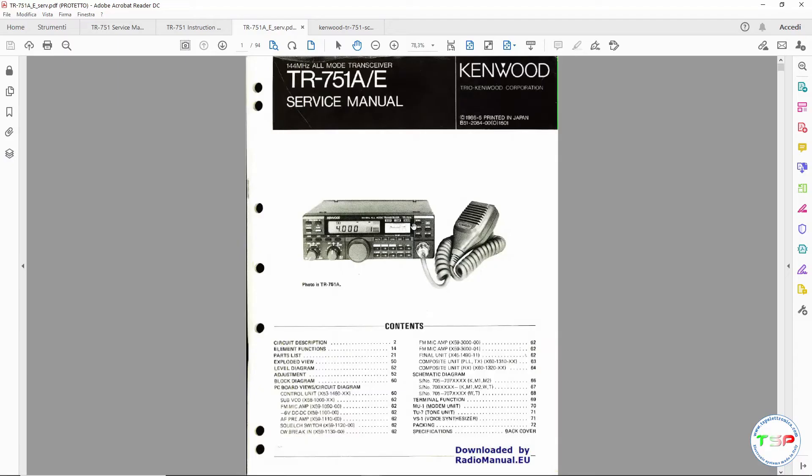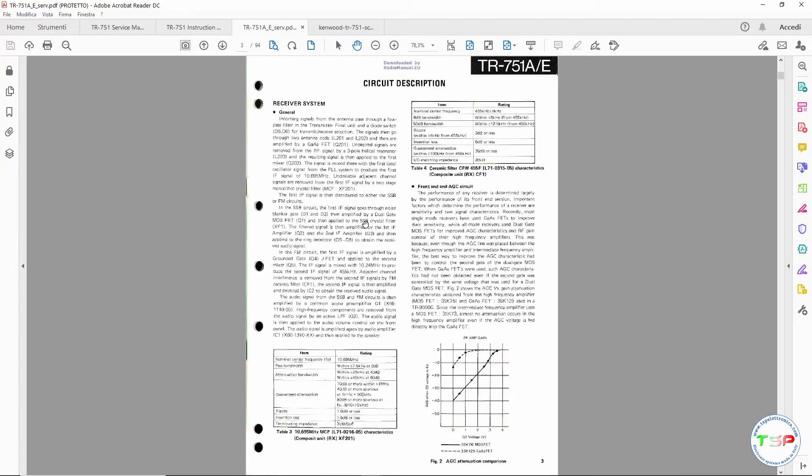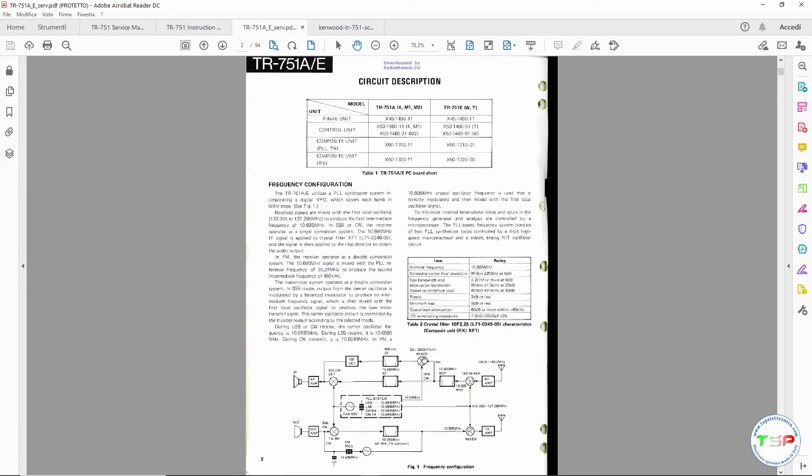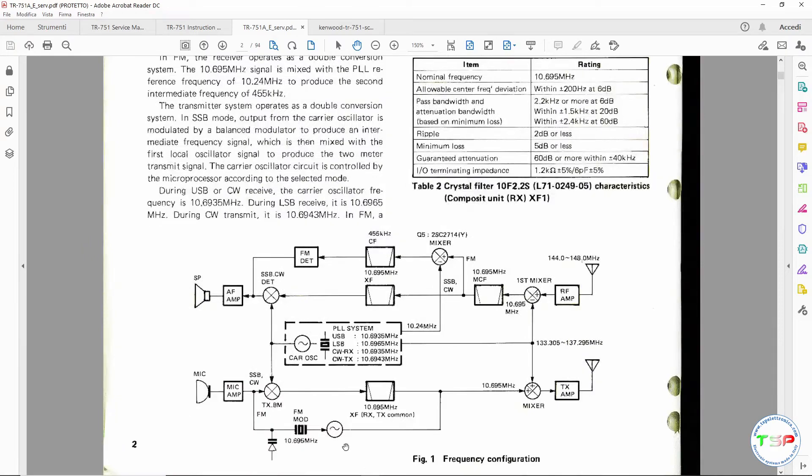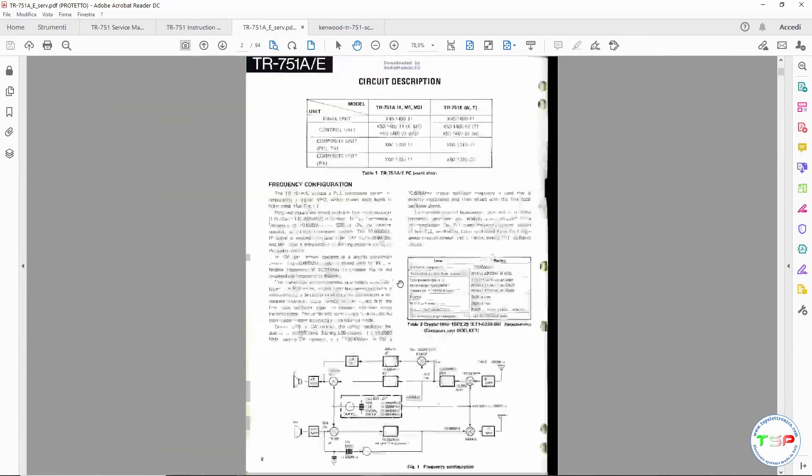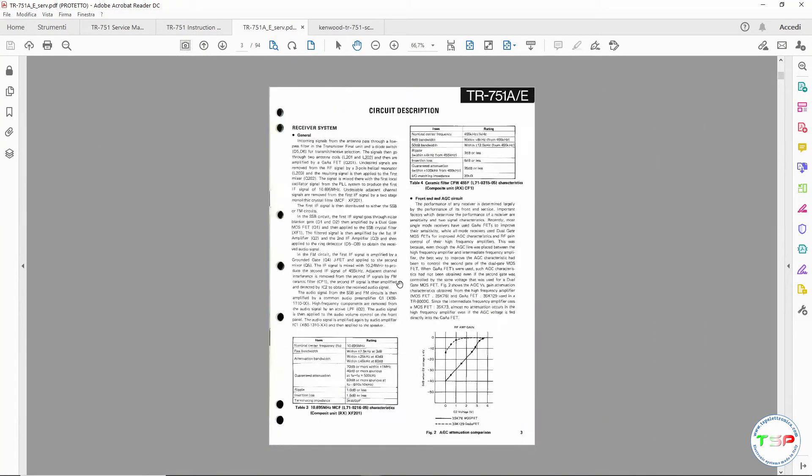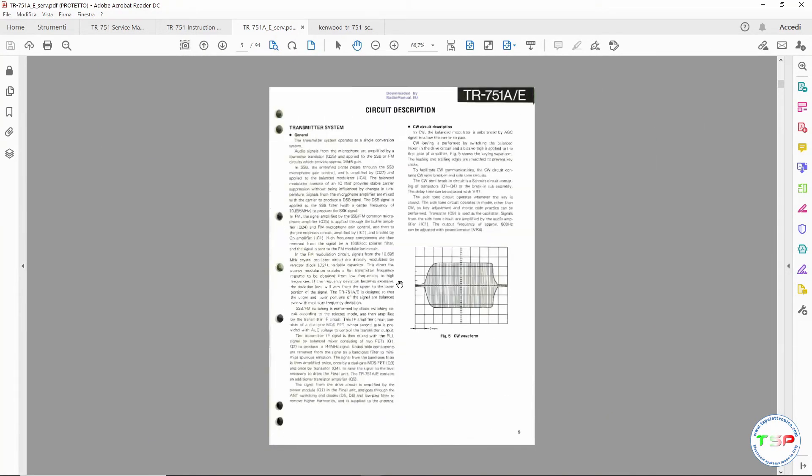So we will take the service manual and go to find the block diagram and then the wiring diagram of our radio. Here we will find the information we need to connect the IFACE interface and from there go to the external SDR receiver. Let's begin.